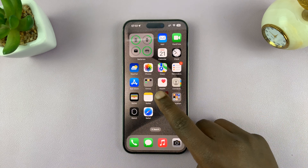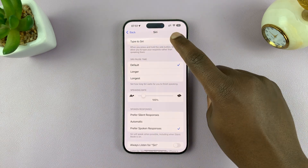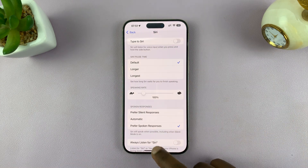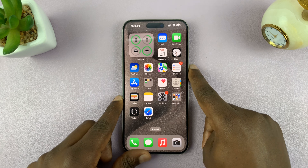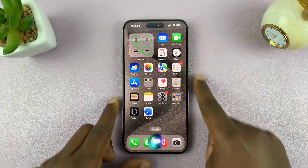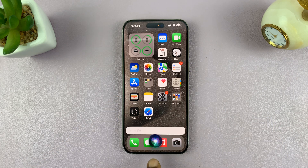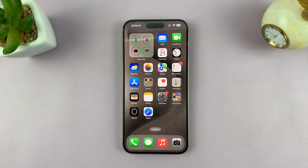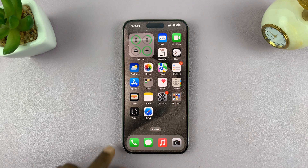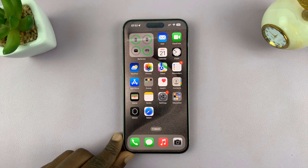And if you want the option disabled, just turn it off, and that takes you back to the normal talk to Siri commands. That is basically how to enable or disable Type to Siri in iOS 18.